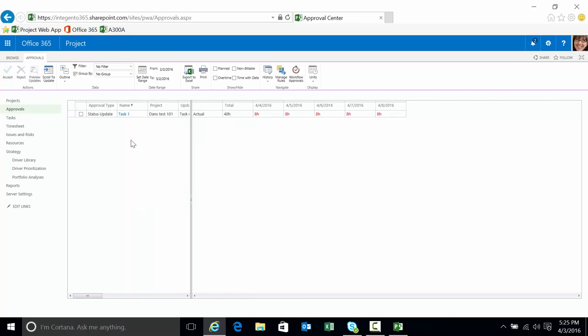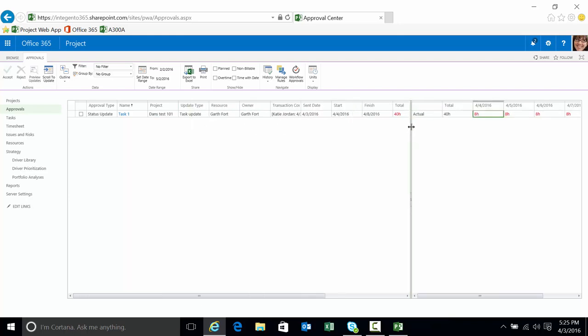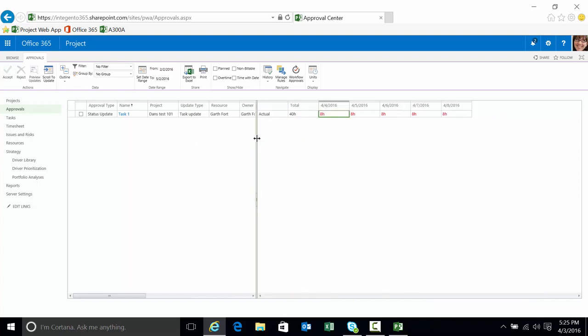We go to the approval. Remember it was task one on DanTask 101. A total of 40 hours because it was five days for that entire task. If I move the divider bar over, you can see some other data points here.